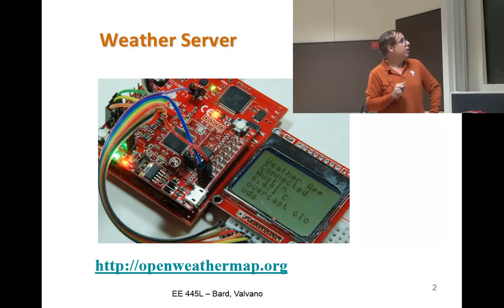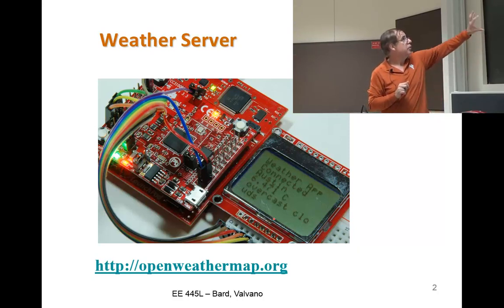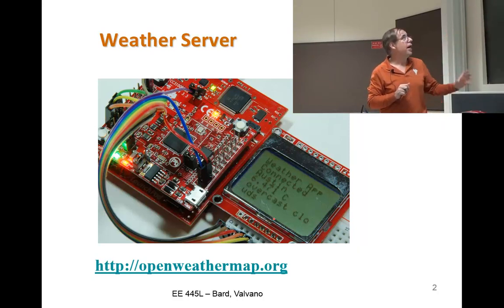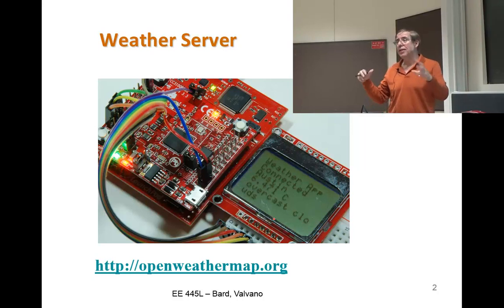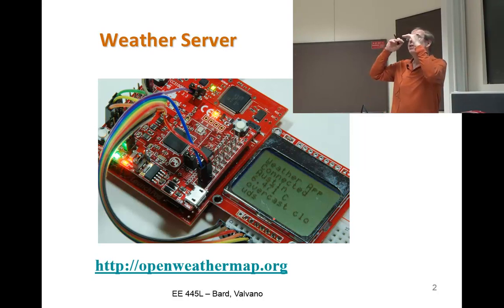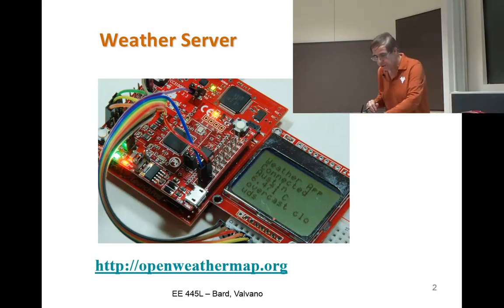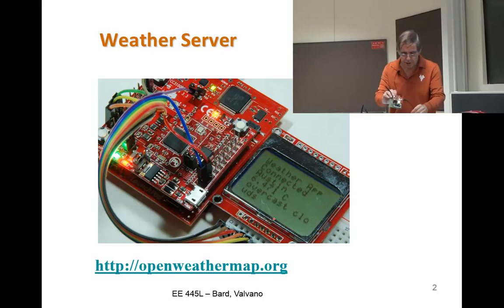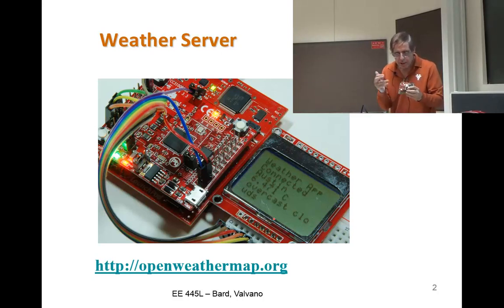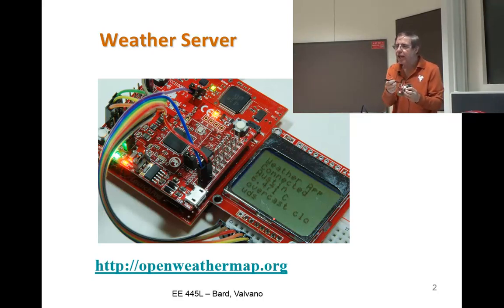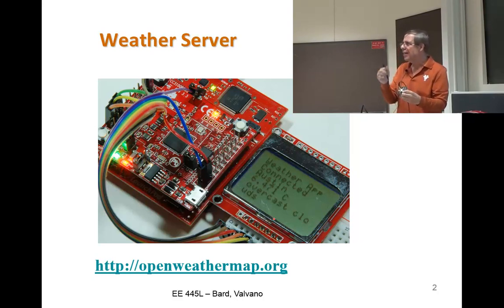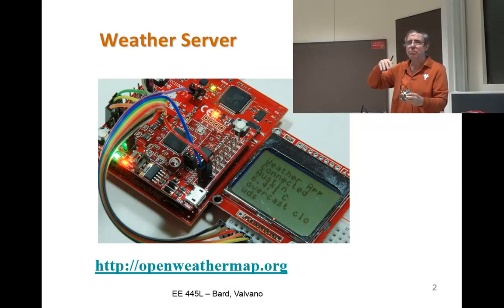The booster pack goes on top of the launch pad. The only trick is to get the silk screen in the same direction. If you look at the launch pad and see the letters, look at the letters on your booster pack and line them up so that up is up.